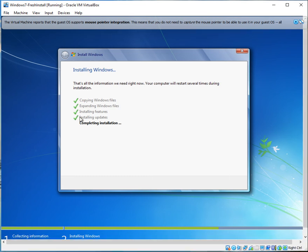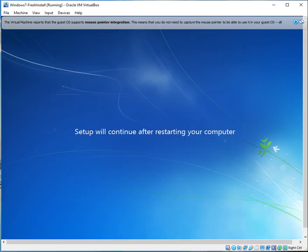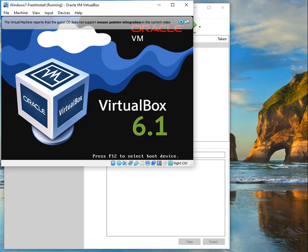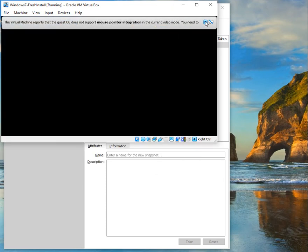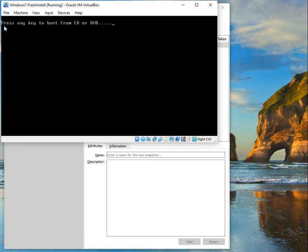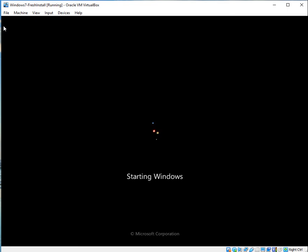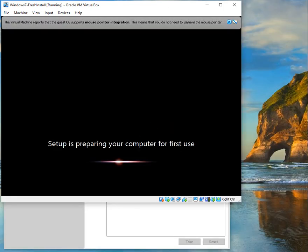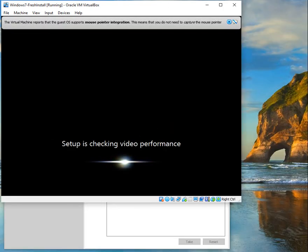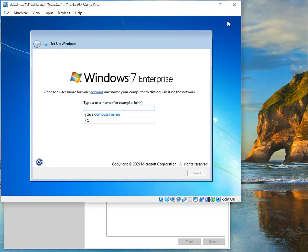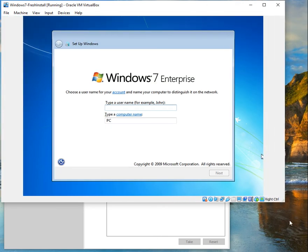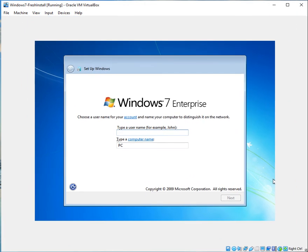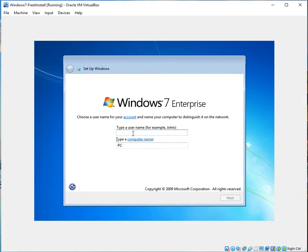We're now at the last phase. Installation is complete and it's saying 'press any key to boot' — if you don't press any key, just wait a couple of seconds and it will automatically start. Setup is now checking for video performance and all that. Once that's done, you're presented with a screen where you're given the option to type a username.